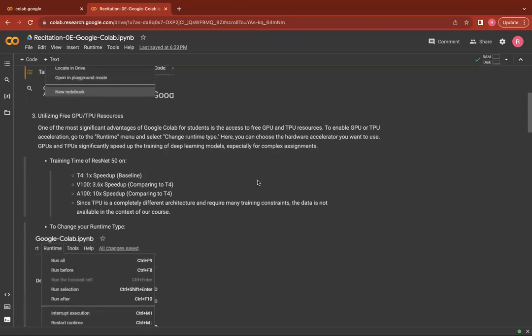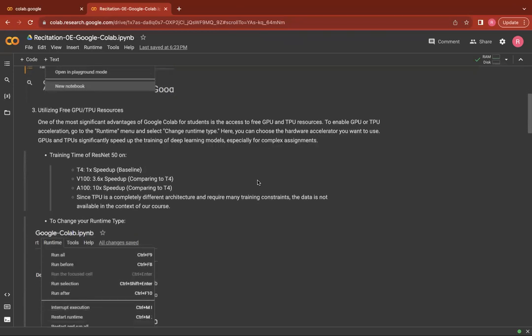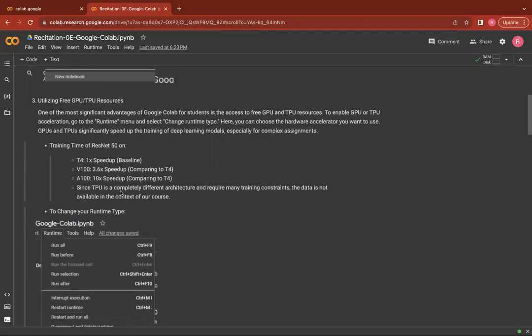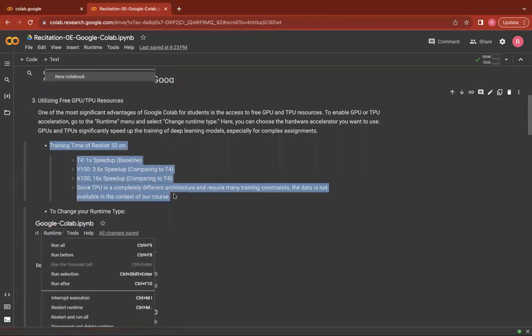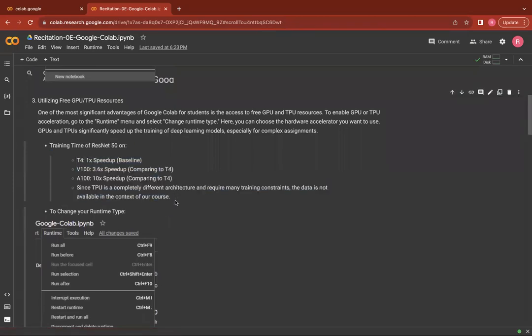The hardware accelerators significantly help you speed up the training of deep learning models which will be very useful for your complex assignments. For example, the training time of ResNet-50 on different hardware accelerators has been shown here so that you can see how a better hardware accelerator helps you achieve a good speed up.